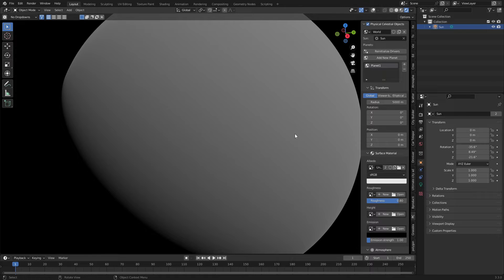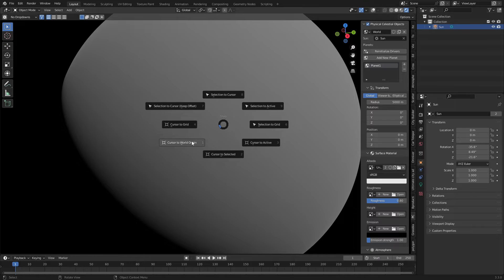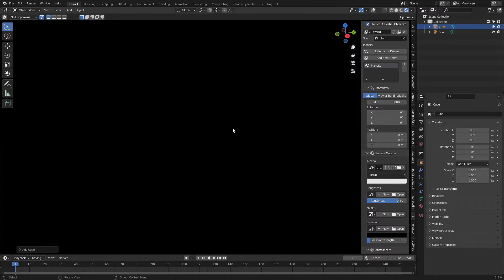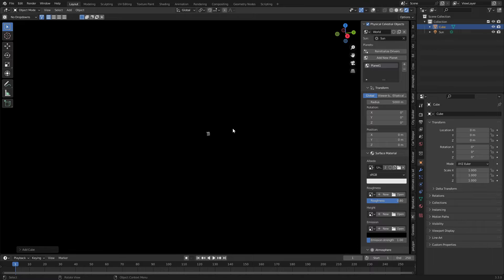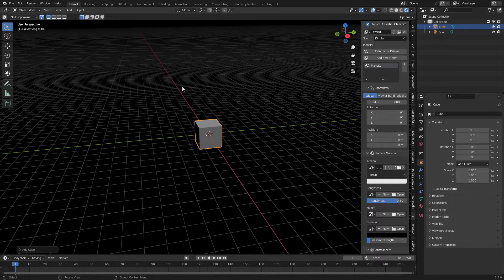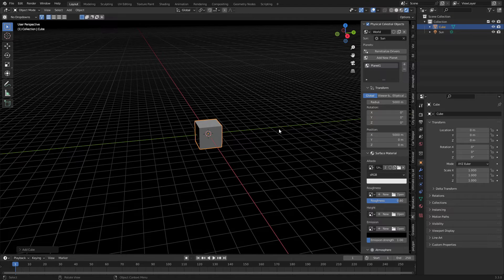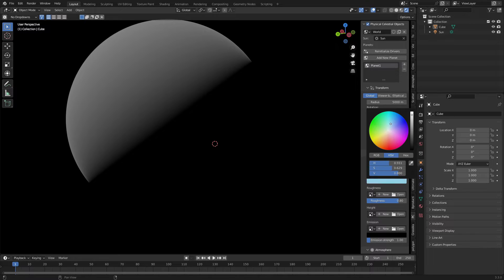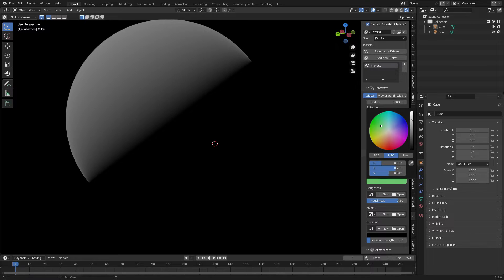The cool thing is this is not an actual object — this is a world shader. So if I go Shift+S, cursor to world origin, and create a cube, we do not see the cube. The cube is somewhere inside the planet. If I move the position of the planet — let's go maybe 5000 away — you can now see the planet is all the way over there. We can apply some randomized textures and so on.